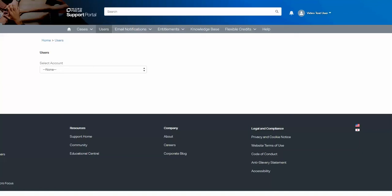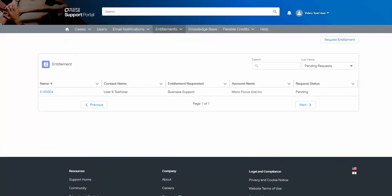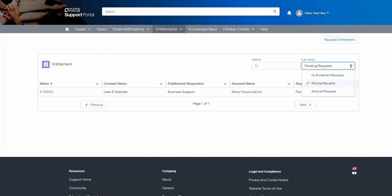If a user has requested an entitlement, you can see what they have requested under entitlements and entitlement requests. As a delegated admin, you can see the progress of any requests that have been made for your accounts. Go through to entitlements and then with entitlements, there are several list views available. My entitlement requests covers any requests you have made, but those that have been made of your accounts will be under pending requests.